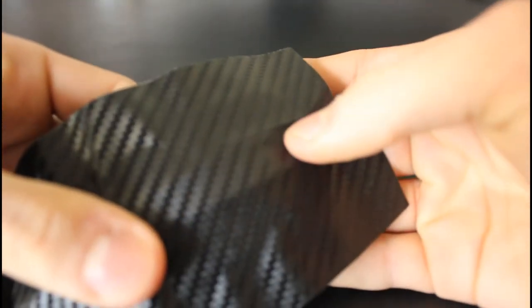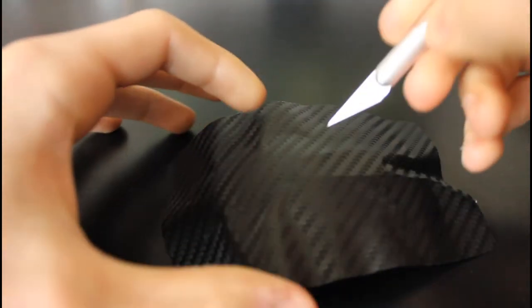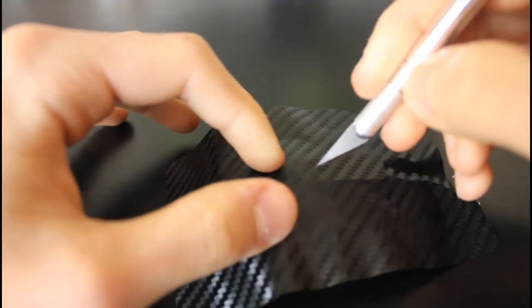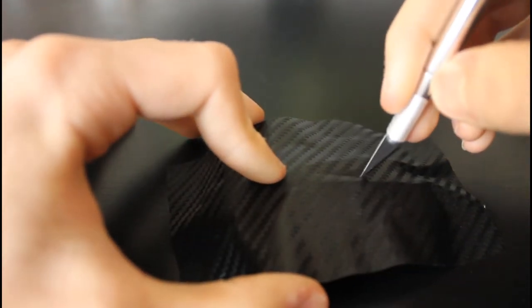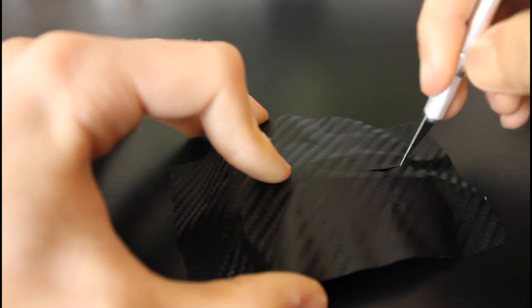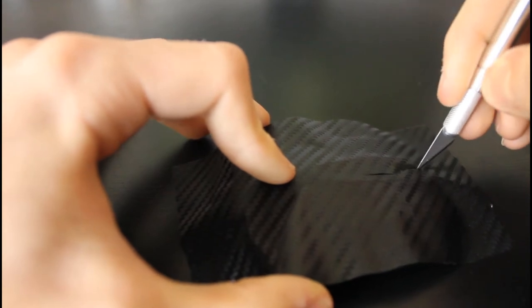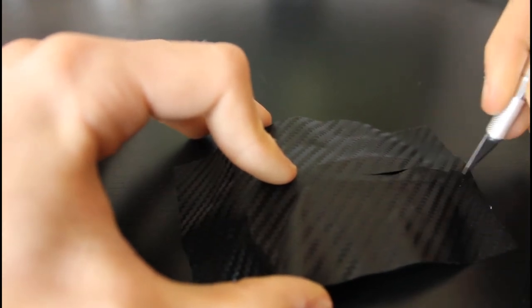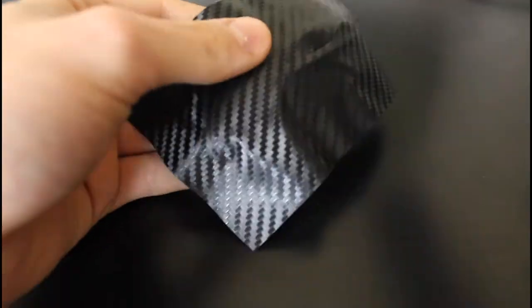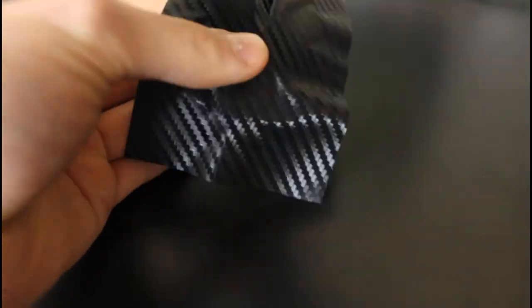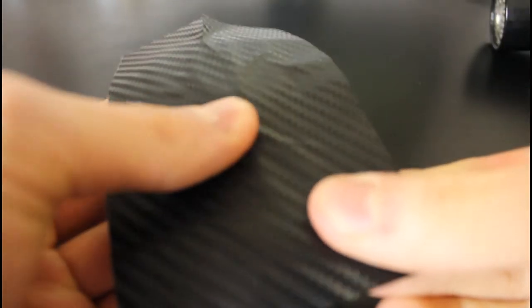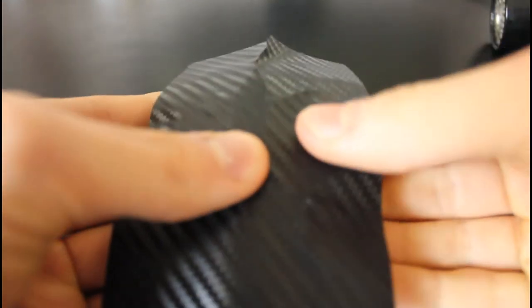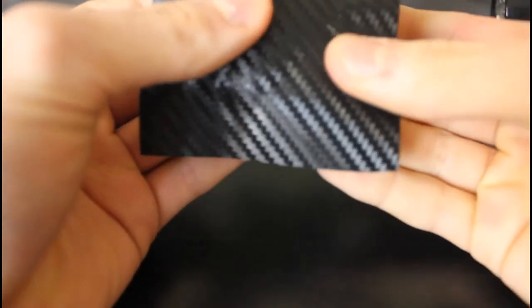Going to just add a cut down the middle here, between the two mouse buttons, just to make this process easier. We've got ourselves a bit of a wrinkle here, just going to stretch it out, and that should disappear nicely.